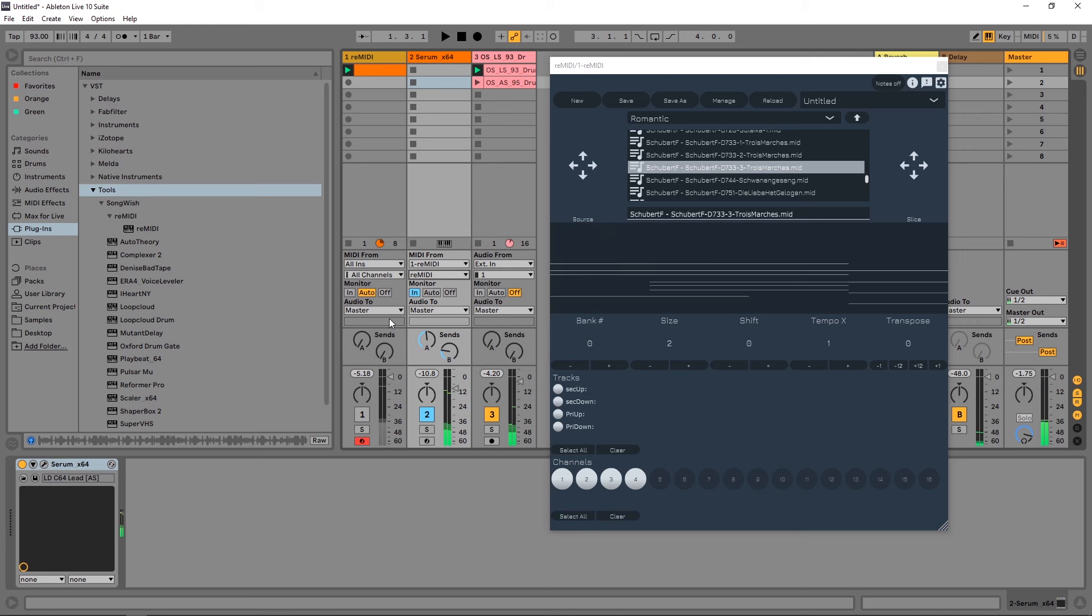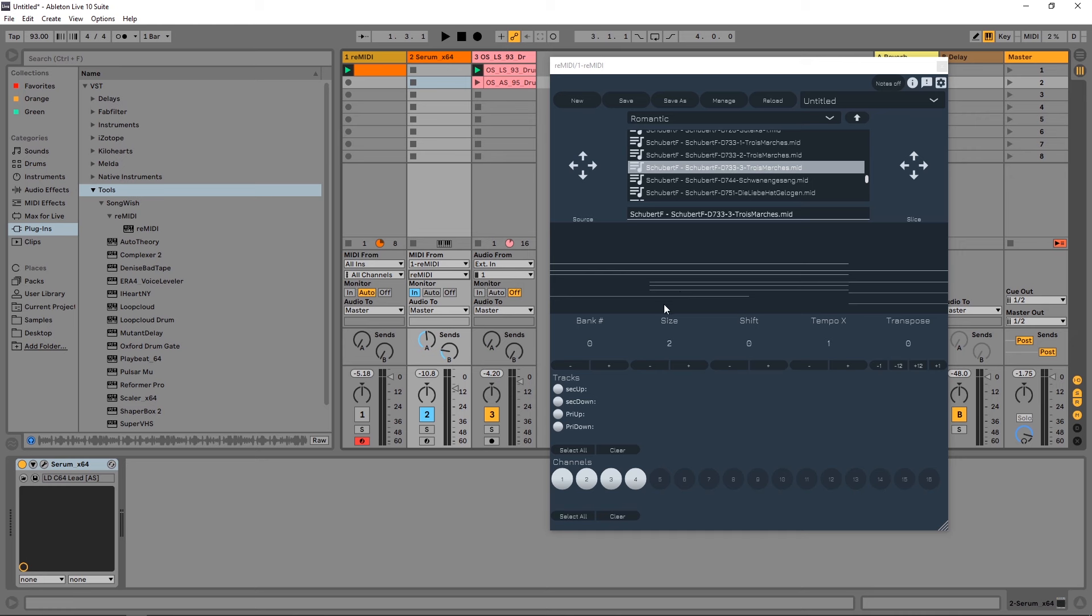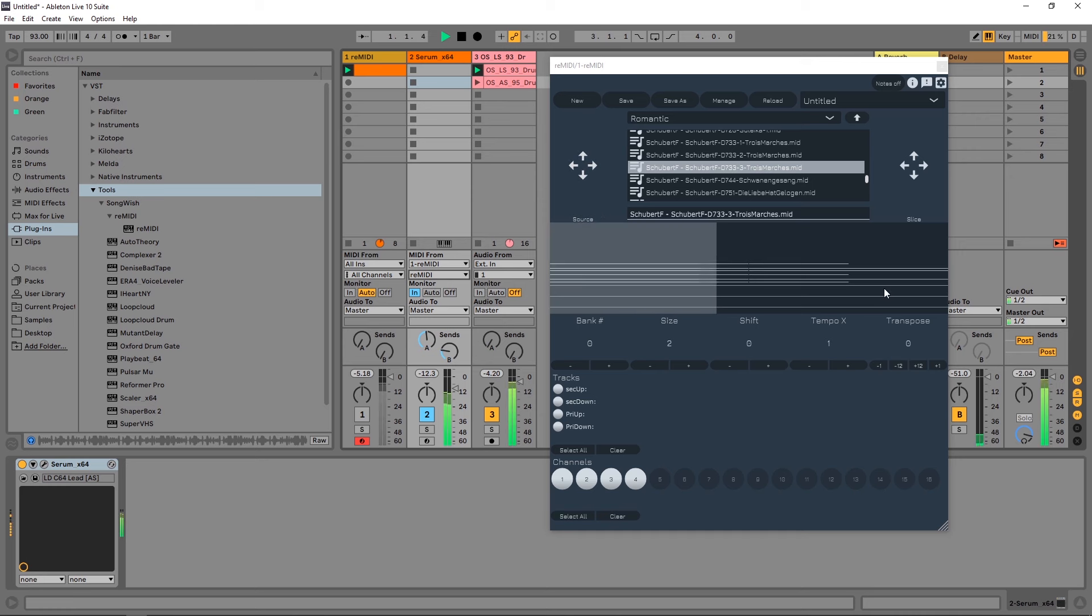I'm actually using it on a monophonic synthesizer. You can see these are pretty large chords, but in terms of happy accidents with the glide effect on Serum and this monophonic lead, it's creating a really interesting sound.